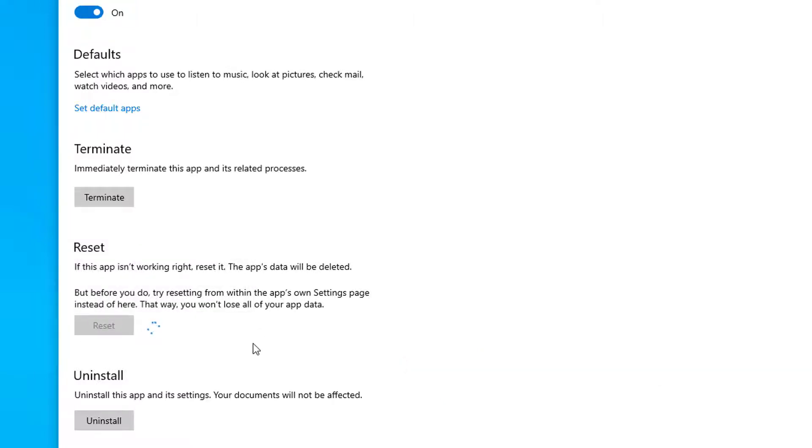Using the Reset feature will delete all the app data on the device, including preferences and sign-in details.